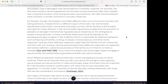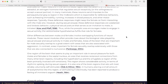Neurons in the ventromedial hypothalamus determine the excretion of estradiol, an estrogen hormone that regulates sexual receptivity — or the willingness to accept a sexual partner. In many mammals, these neurons send impulses to the periaqueductal gray, which is responsible for defensive behaviors such as freezing, immobility, running, increases in blood pressure, and other motor responses. Typically, these defensive responses might keep the female rat from interacting with the male. However, during sexual arousal, these defensive responses are weakened and lordosis behavior — a physical sexual posture that serves as an invitation to mate — is initiated. Thus, while the pre-optic area encourages males to engage in sexual activity, the ventromedial hypothalamus fulfills that role for females.